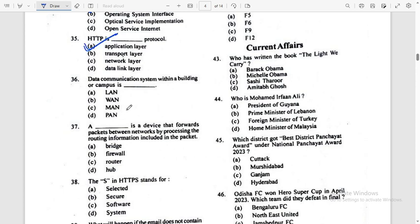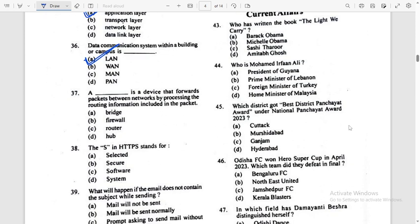Data communication system within a building or campus is called a Local Area Network — LAN. A device that forwards packets between networks by processing the routing information included in the packet is called a Router. Router is the answer.